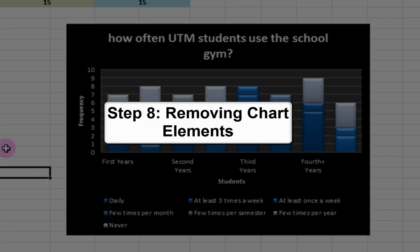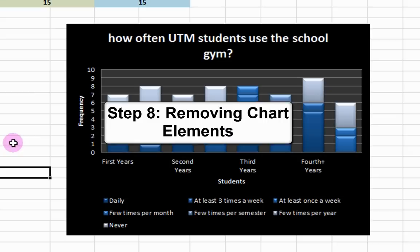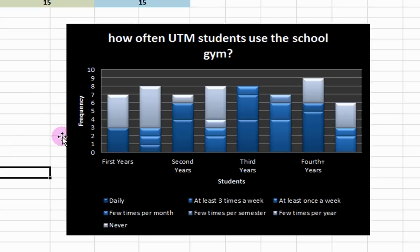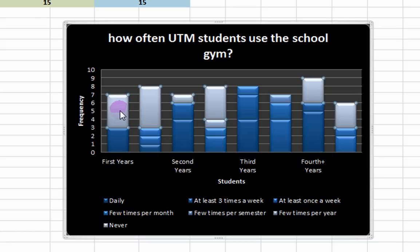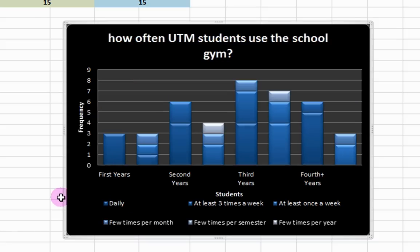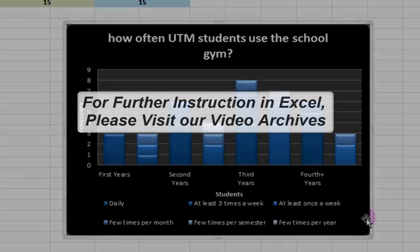Step 8: Remove Chart Elements by clicking on them and deleting. Let's say we wish to remove the students who never used the gym from our graph. Click on it and press Delete. Your graph is now most readable and complete.